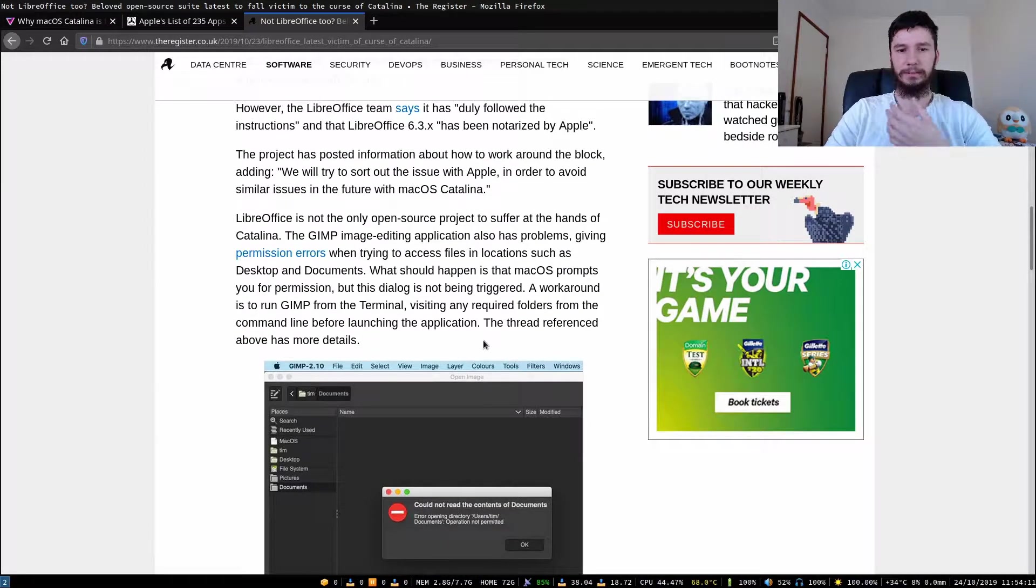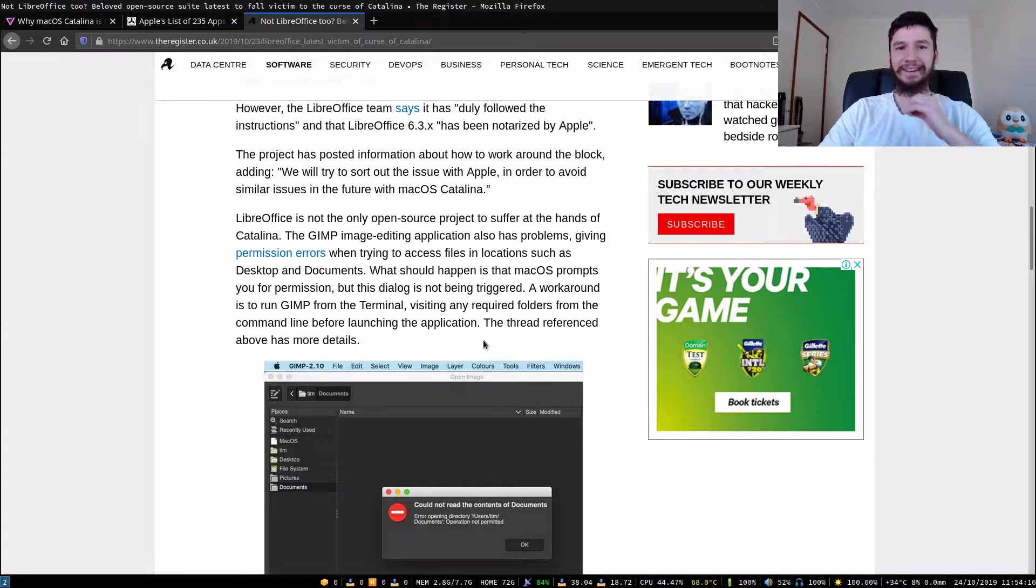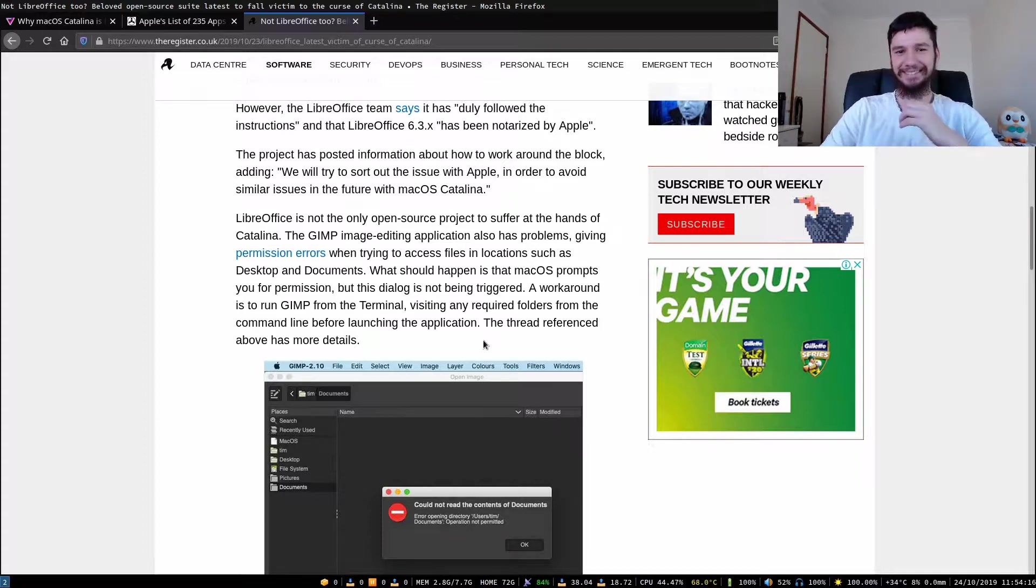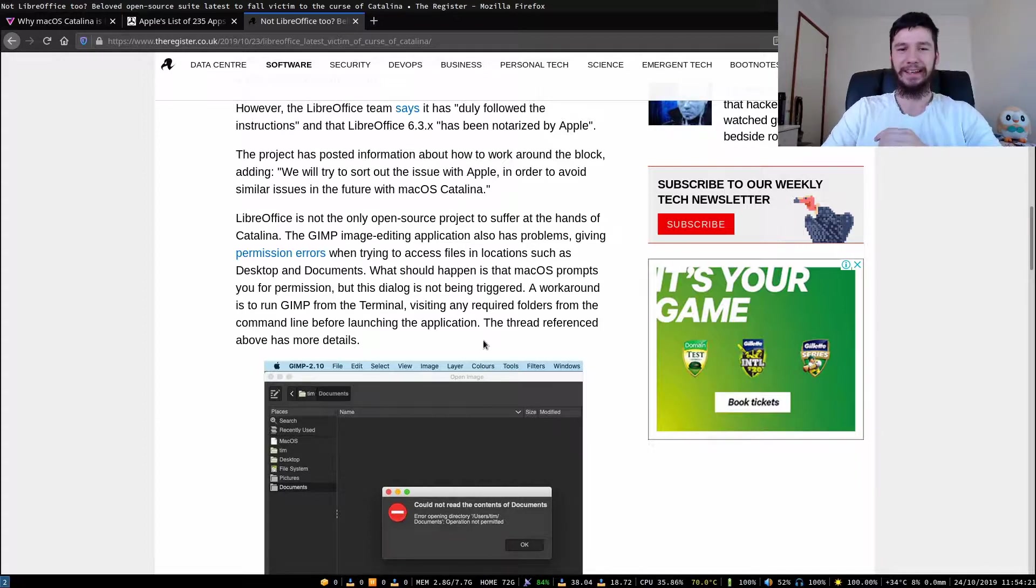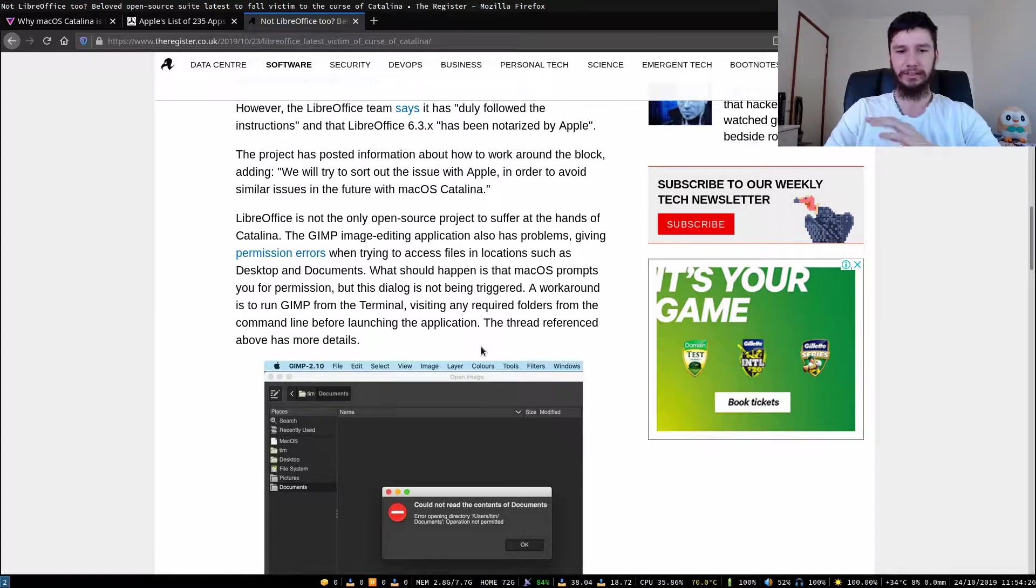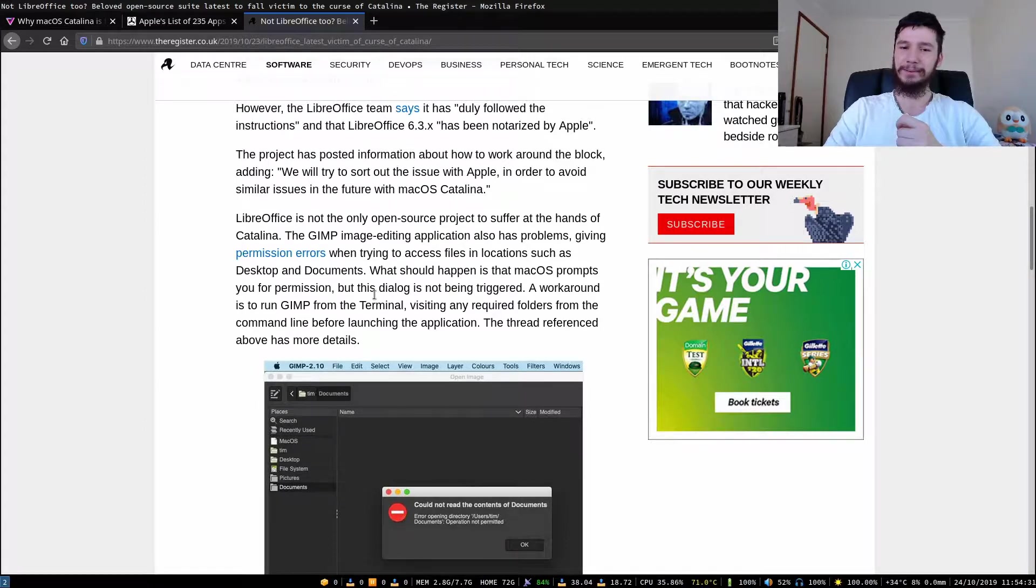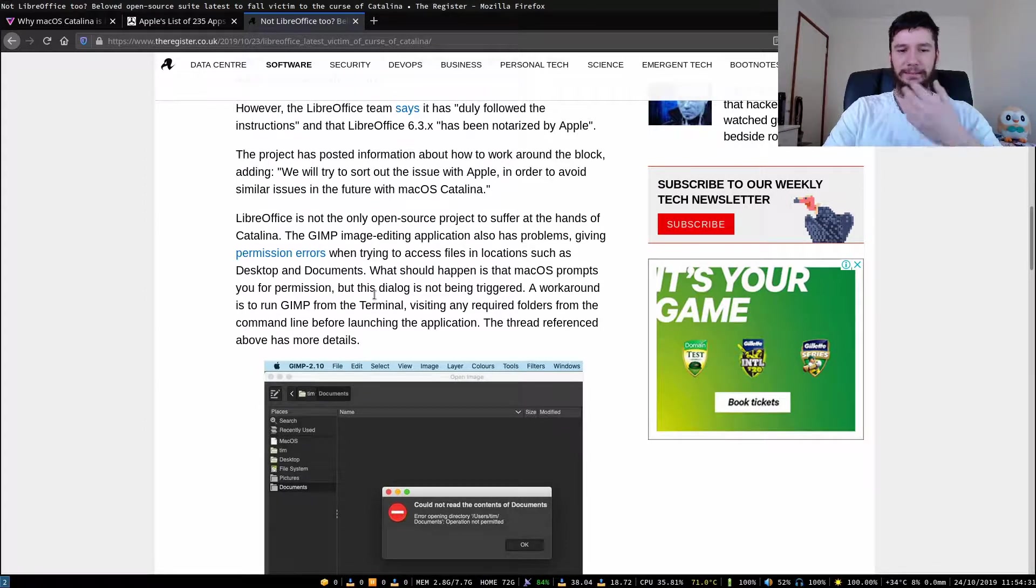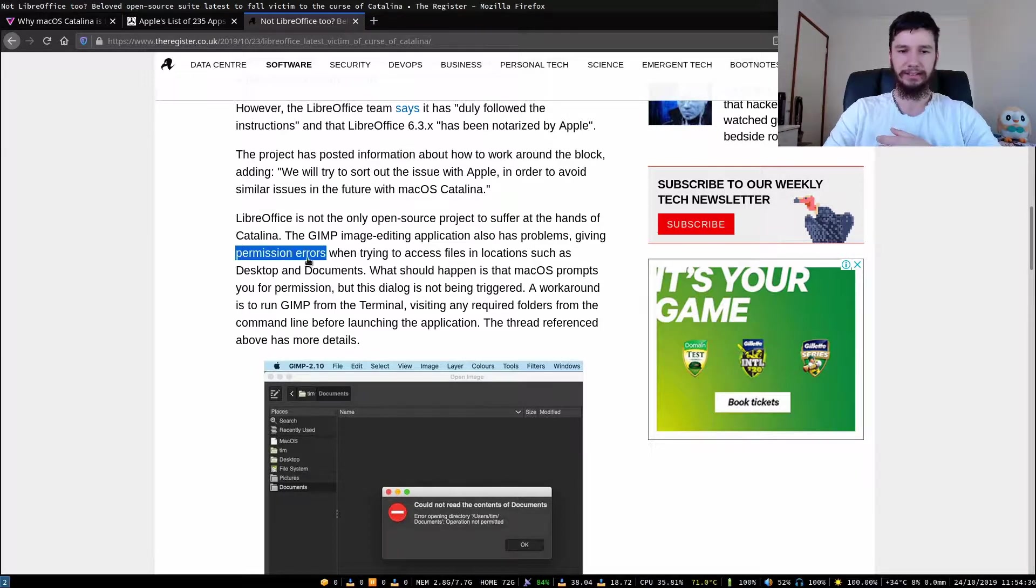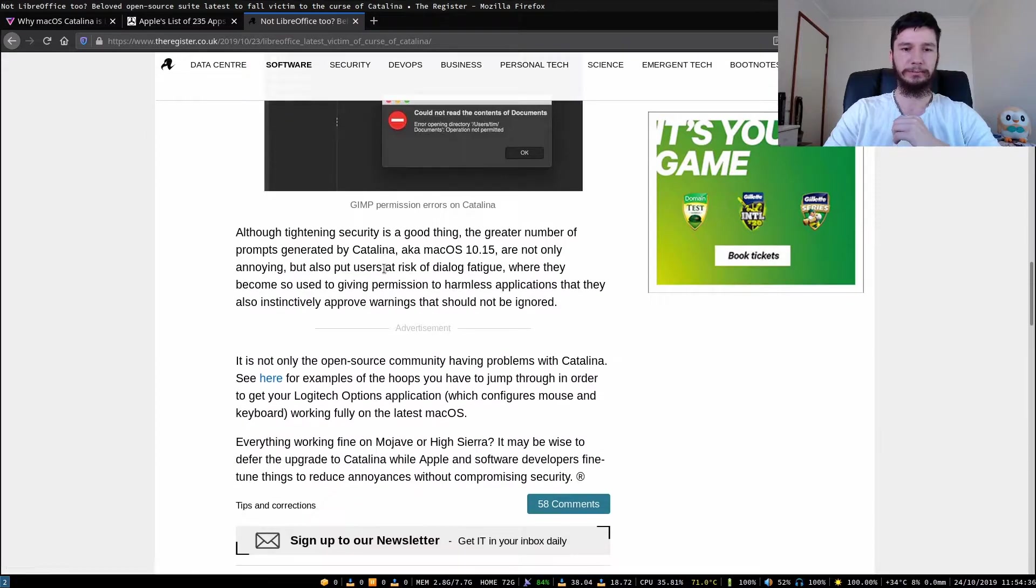The GIMP image editing application also has problems, giving permission errors when trying to access files in locations such as desktop and documents. What should happen is that macOS prompts you for permission, but this dialogue is not being triggered. A workaround is to run GIMP from the command line, visiting any required folders from the command line before launching the application. The thread referenced above has more details. I'll probably put this link in the description down below as well.